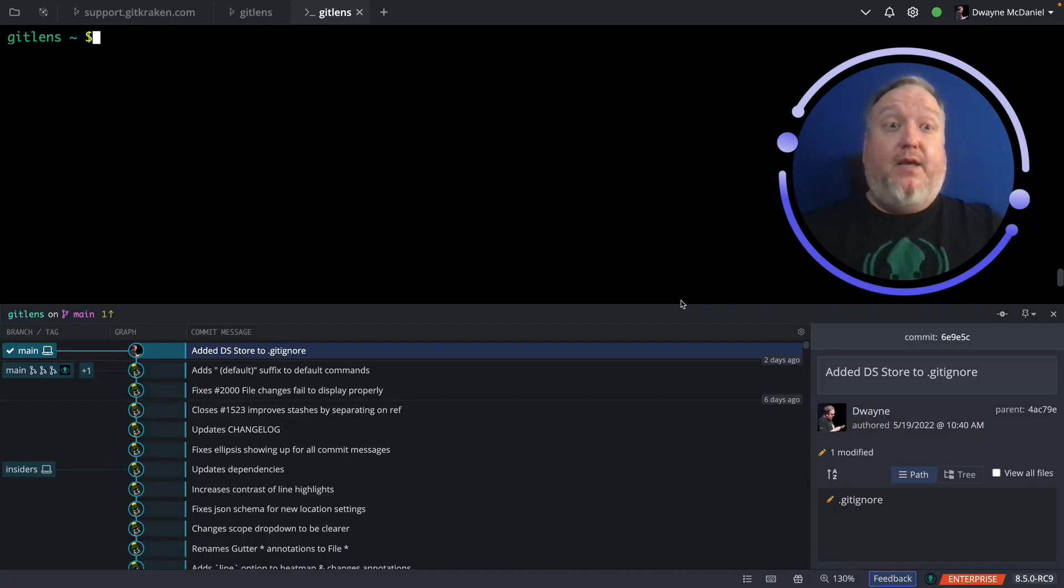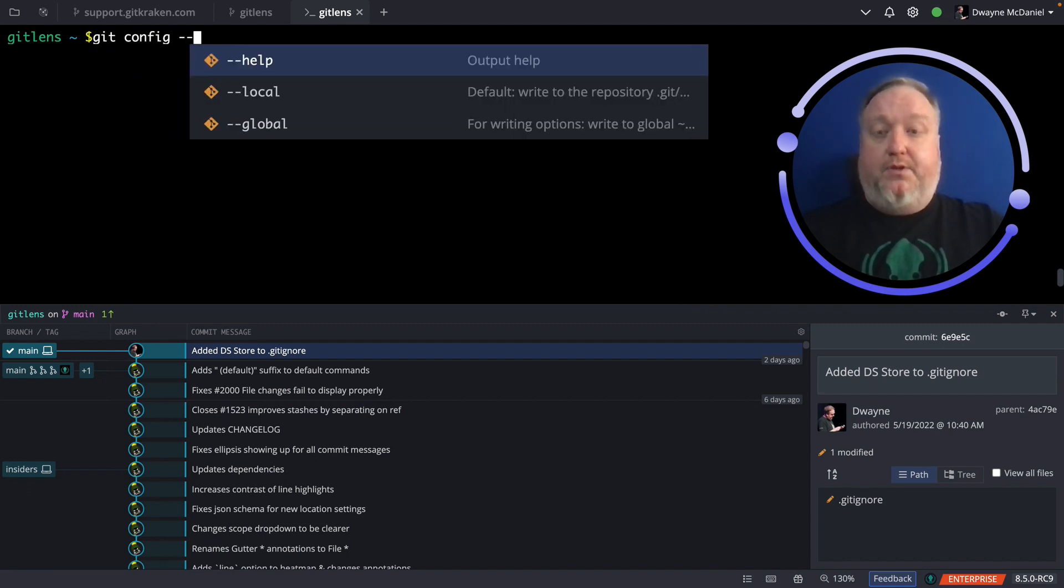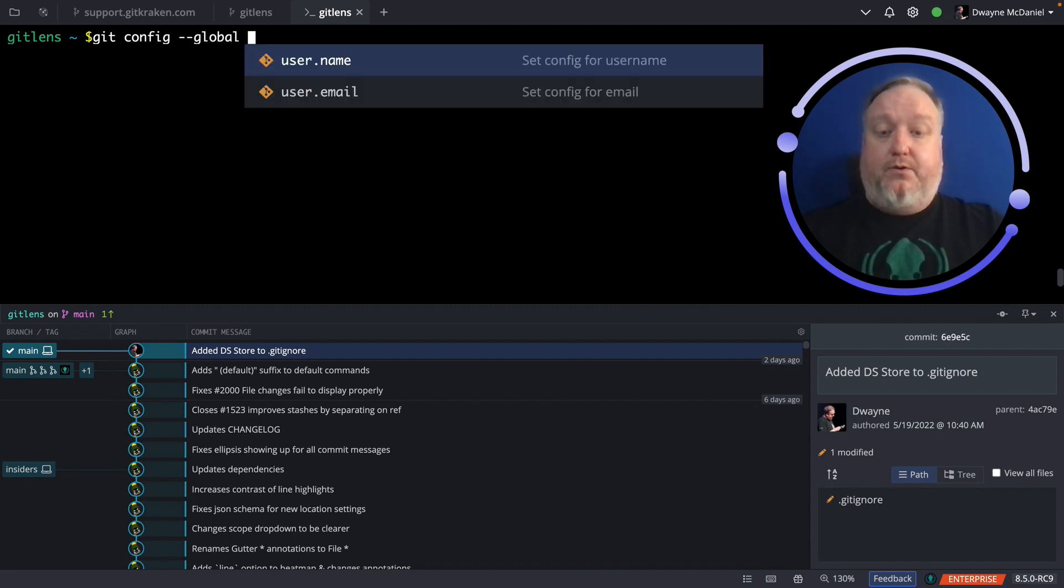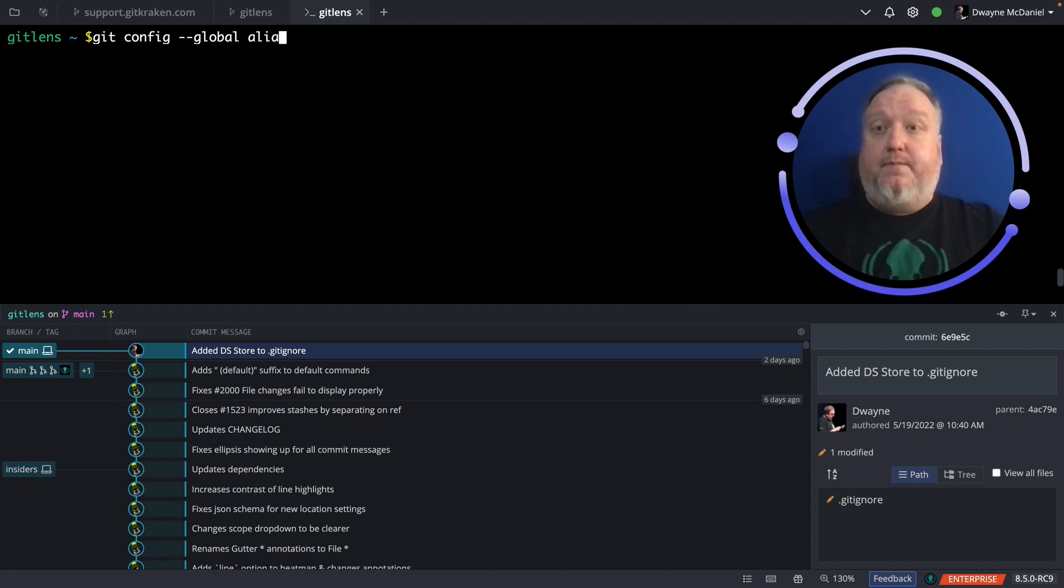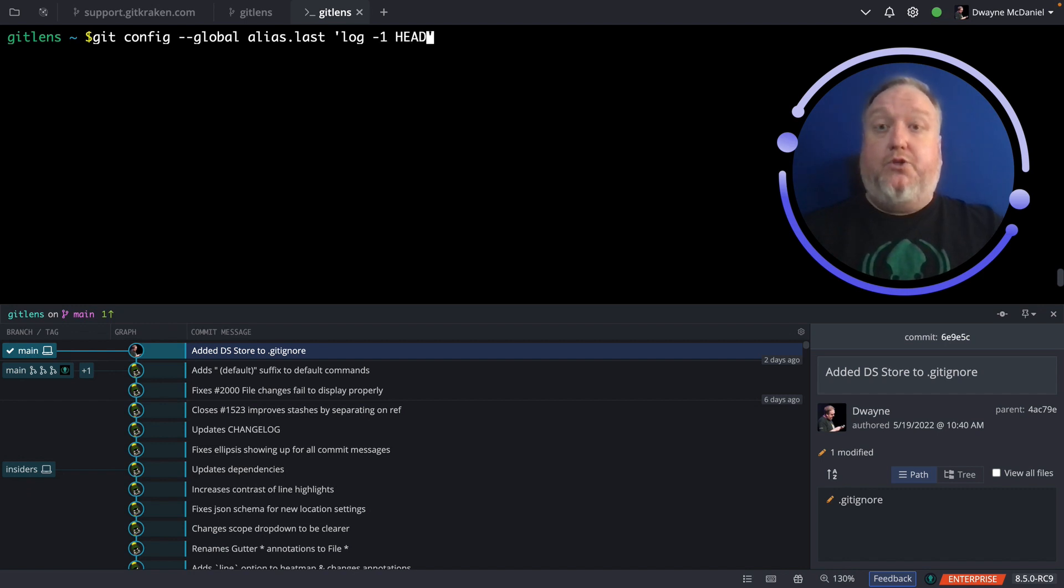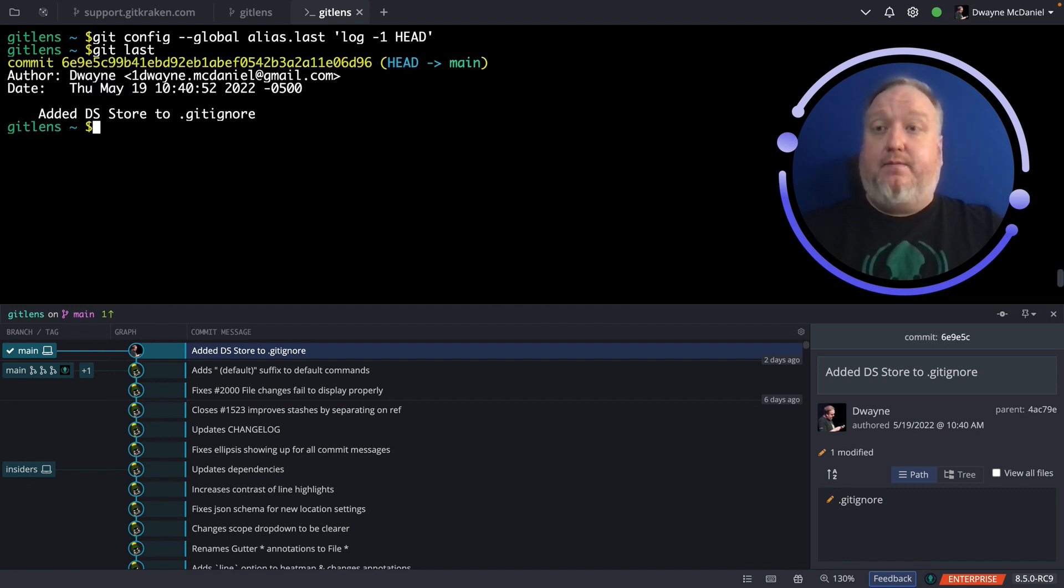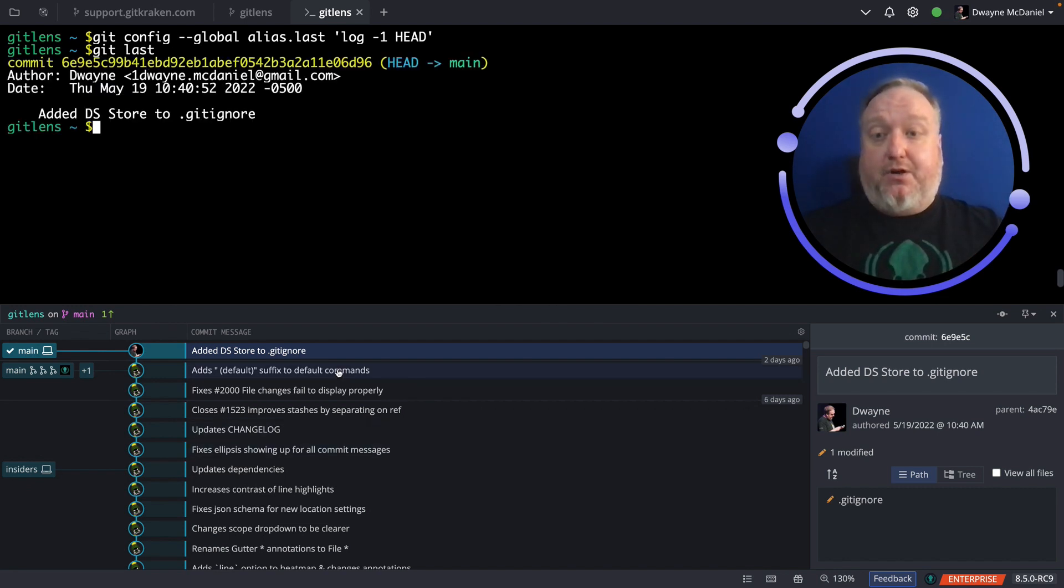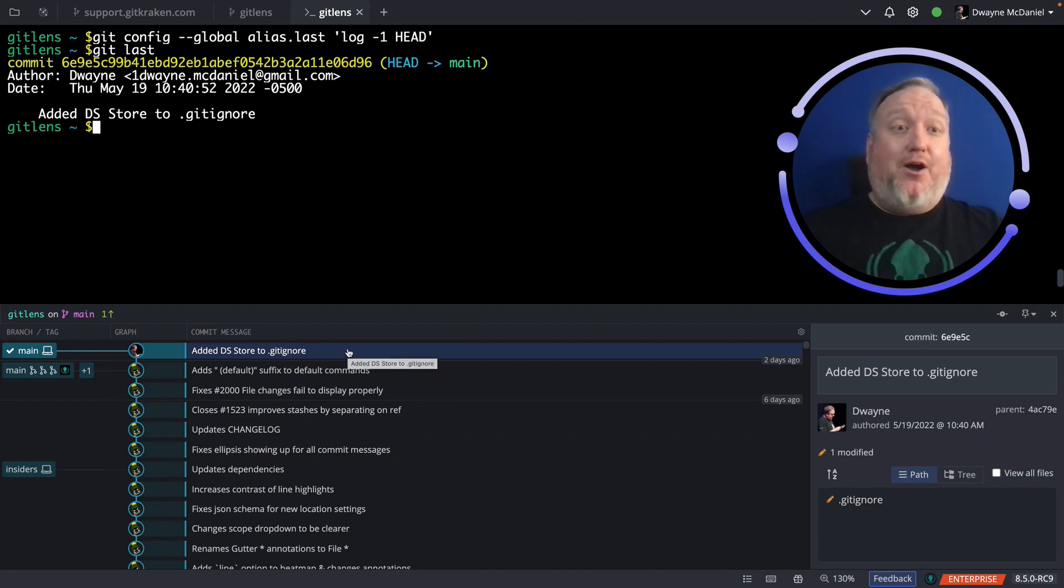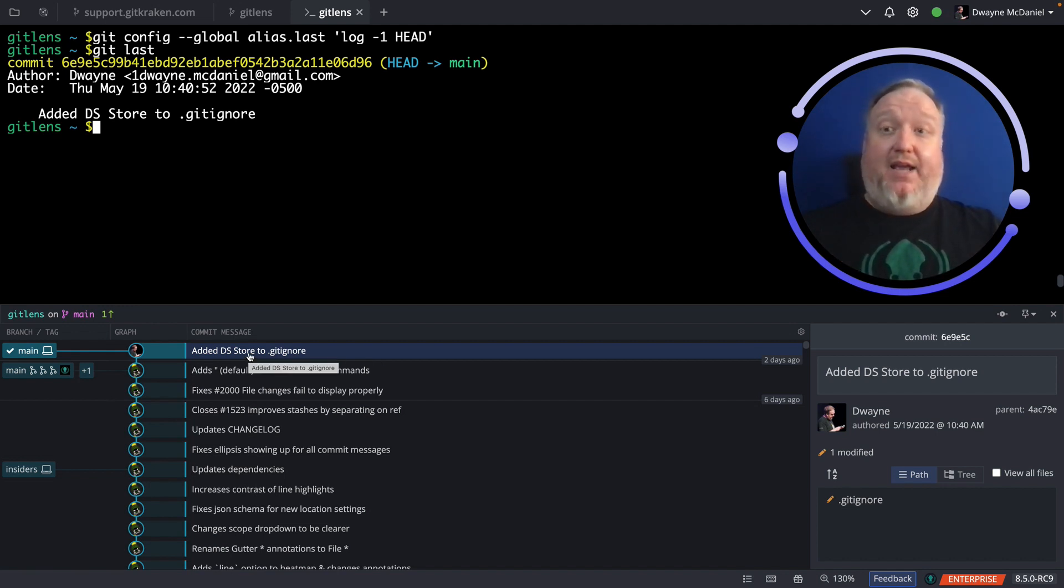Let's go ahead and set this up. Here I am in a terminal tab in Git Kraken client, and I'm going to go ahead and do a Git config, and I do want this to be global, and I'm going to alias dot last to mean log minus one head, which will just show me the last entry. So, now if I run a Git last, that's the last entry I made, and sure enough, that is the last entry on my Git log. And the sky's really the limit with this. Any longer string in Git, you can make an alias for.